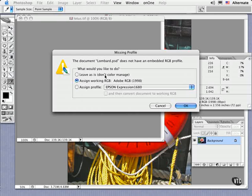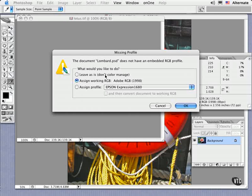then Photoshop or any application that handles this file downstream has no way to show the colors in the file accurately. It does use the default working space for the mode as a reference for display purposes on screen and for internal calculations, but subsequently the color appearance can change when it's handed off to another application or for printing, because then there's no fixed meaning to the colors in the file. So what are the reasonable choices in this case?